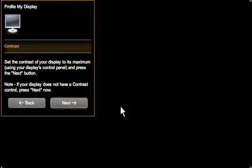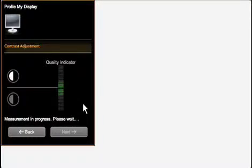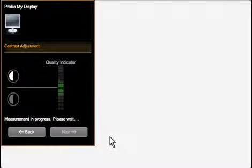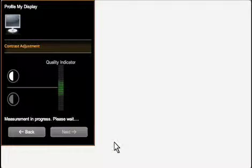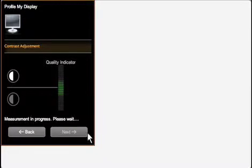Because I chose advanced mode, the software may ask me to adjust the brightness and contrast settings. All displays are a little different, but there are frequently buttons near the bottom of the screen for making these adjustments.